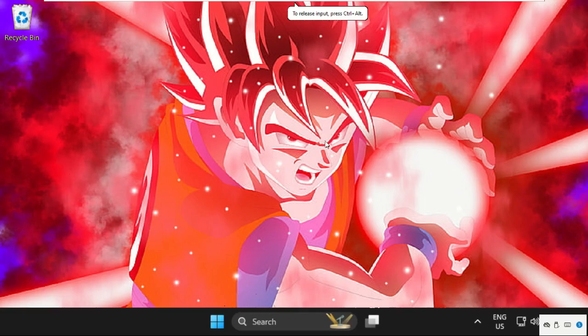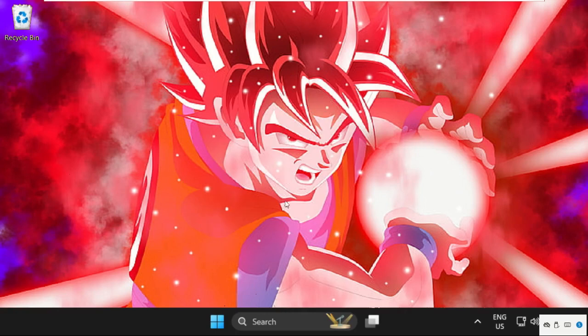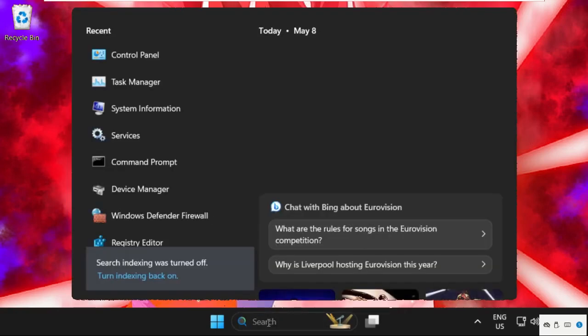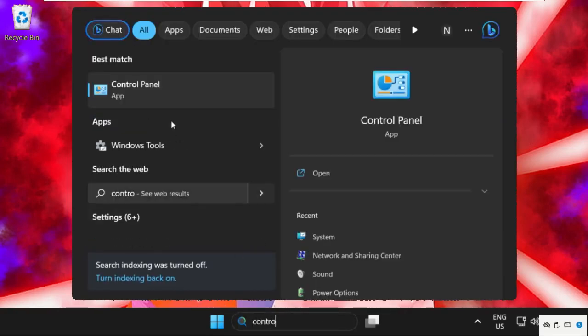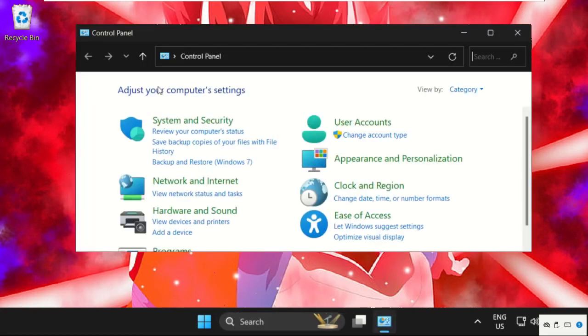Hey guys, I will show you how to fix this problem on Windows. In the first step, simply go to the search bar and type Control Panel, then click to open it. On this window, select View by Large Icons.